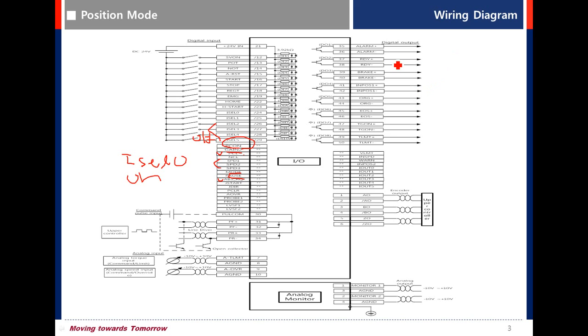Ready. The signal is on when the main power is on. Brake. This signal is on when servo is on.